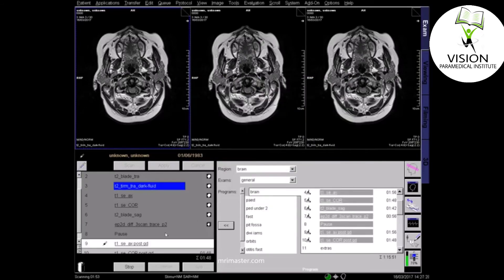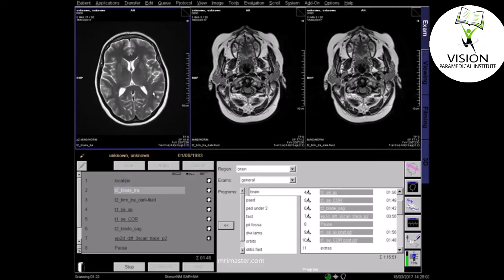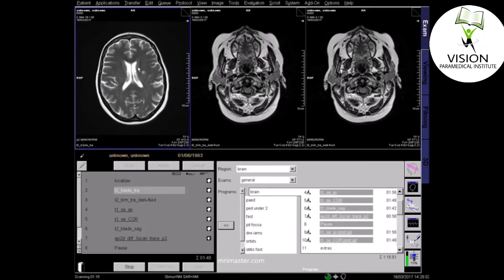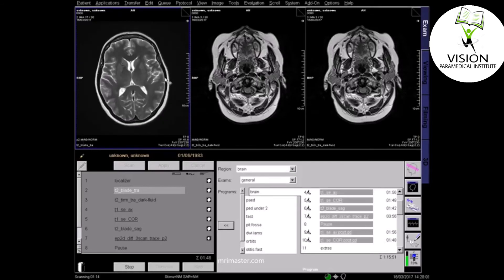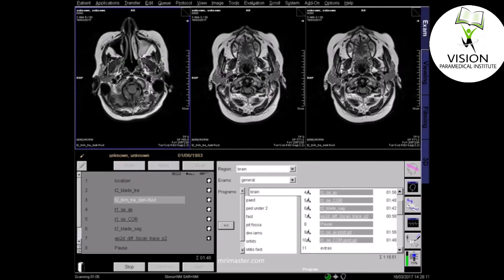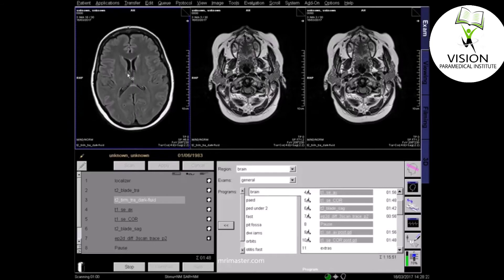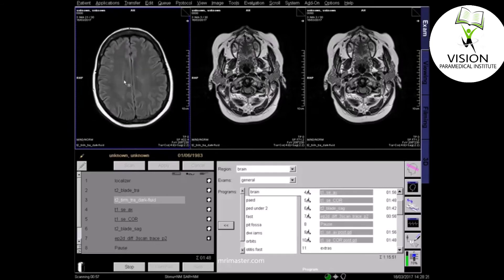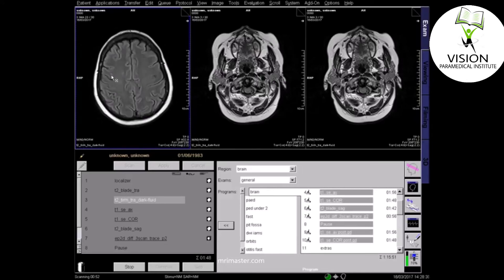Now continue with the post-contrast sequences. You should review your images as the scan proceeds. In T2 images, fluids and fat will appear bright, and most pathologies will also appear bright on T2. FLAIR is a fluid attenuated inversion recovery sequence. Fat will appear bright, but fluid will appear dark, and most pathologies will appear bright. FLAIR sequences are useful for showing pathologies close to the ventricles and sulci, where the CSF shows bright on normal T2 sequences.